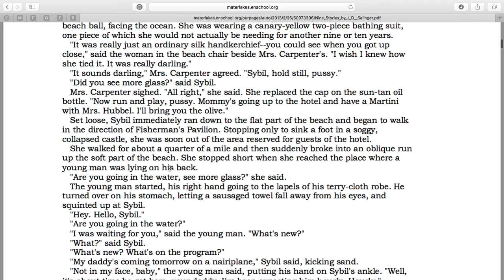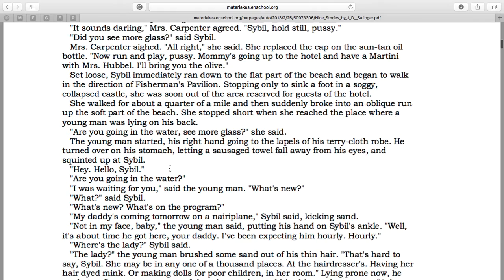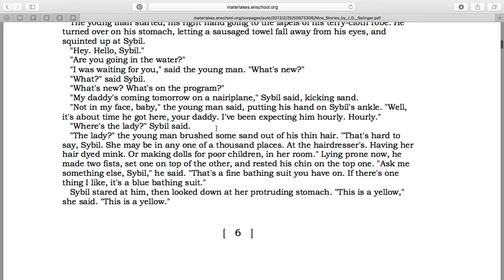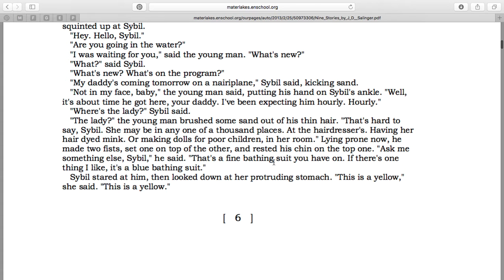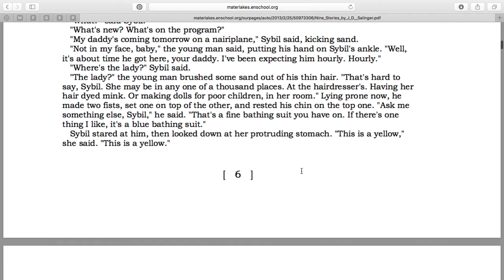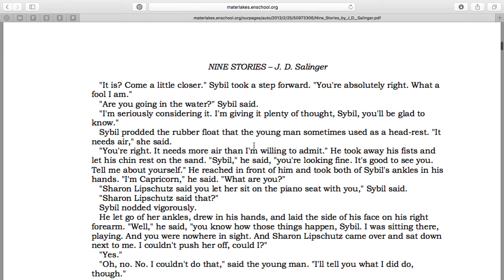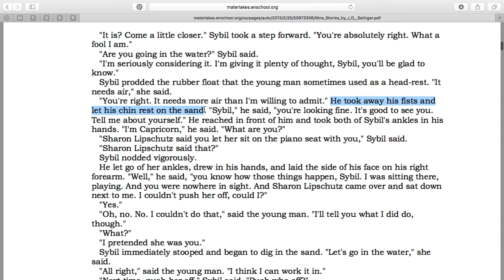What's really evident is there's a lot of detail — movement is described in a ton of detail. When Sybil and Seymour are talking, the physical movements are described: 'he brushed some sand out of his thin hair,' 'lying prone now, he made two fists, set one on top of the other, rested his chin on the top one.' There's a ton of detail in the way people are moving, and it makes it more realistic.